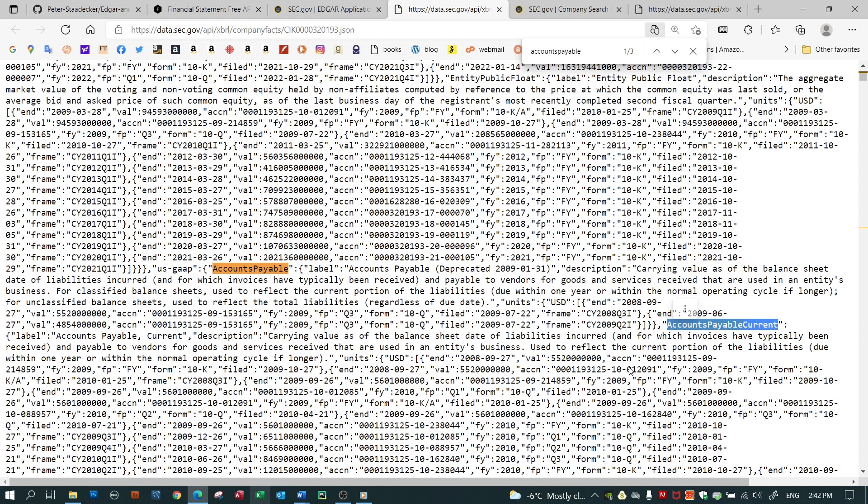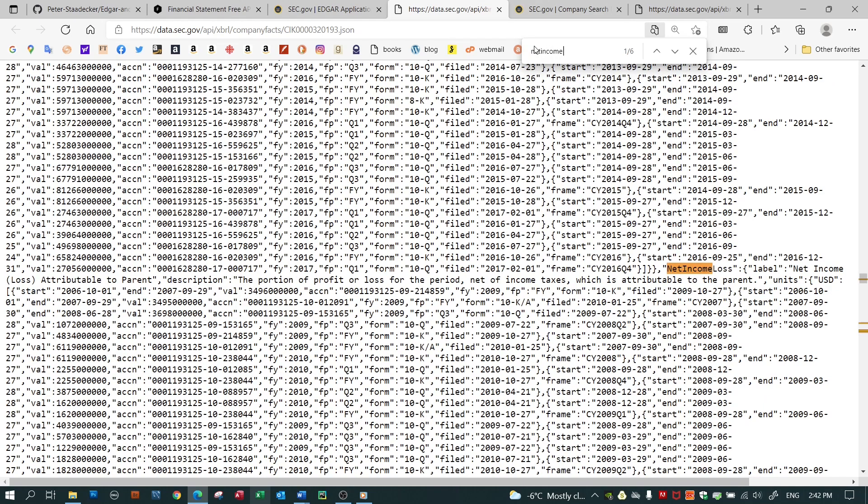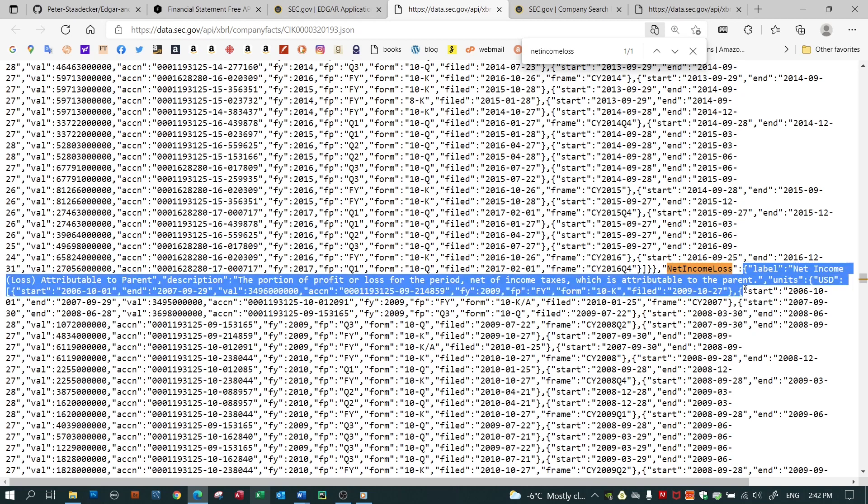The second item that makes gathering data from the SEC challenging is that within limits, companies can choose which items to report and which items not to report. So Apple, staying with this report, reports on something called net income loss. Let's see if we can find that. There it is, net income loss. It's got a label, it's got all kinds of nice things associated with it. It's got a definition, it's got a value, it's got time periods, and it's got frames. So Apple chooses to use this definition of net income and loss.